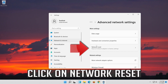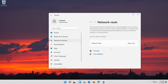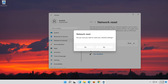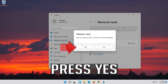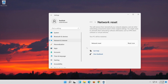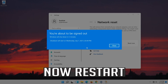Click on Network Reset, then press Reset Now, and press Yes to confirm. Now restart your computer.